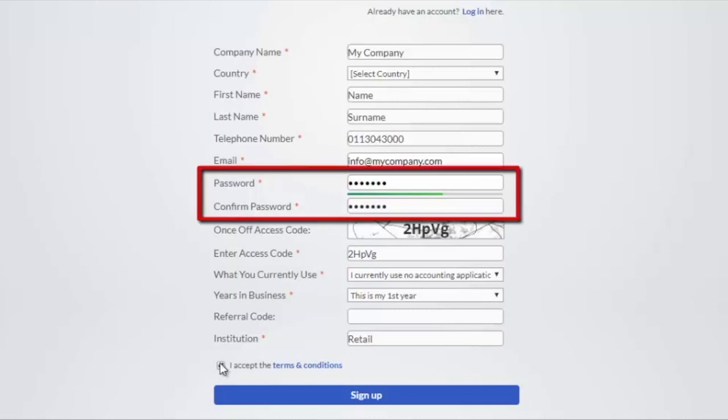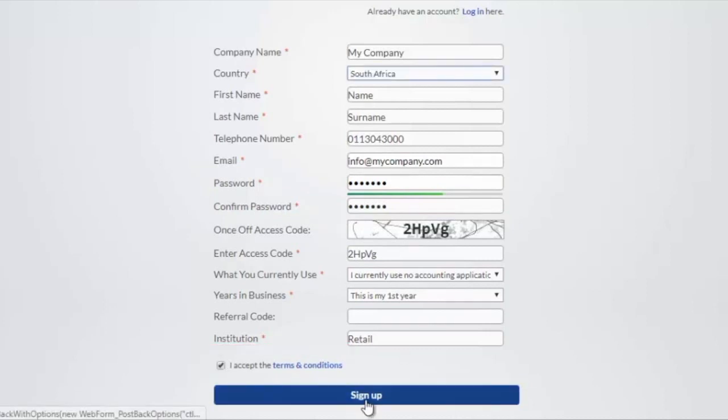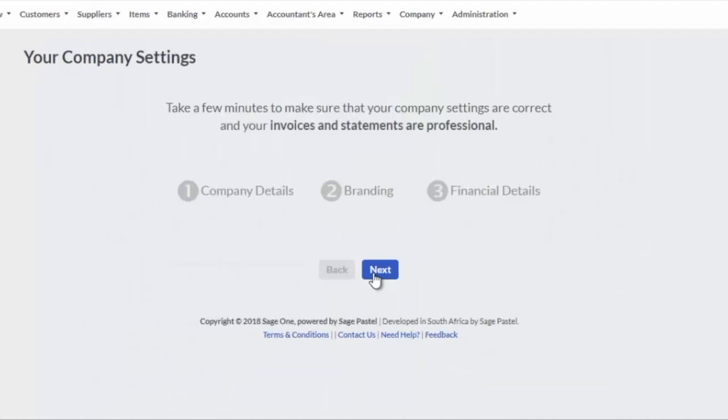Remember your password. This password will be required to log into the company. Confirm you accept the terms and conditions and click on the Sign Up button.